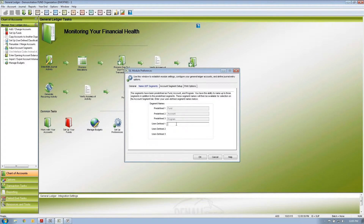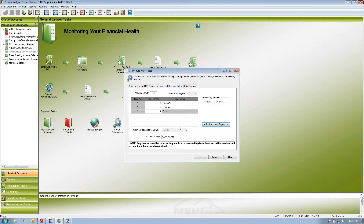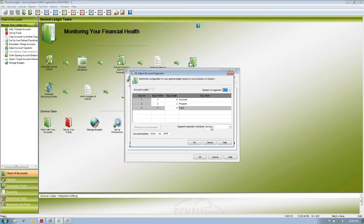You can go up to six segments in Denali, so we can add three additional segments and label them whatever we want. Once we create our labels for what our segments are going to be, we organize those segments and put them in the order we want. We also designate how many characters each segment needs to be. Bear with me — we're going to get to the benefit of using these segments when we run reports.